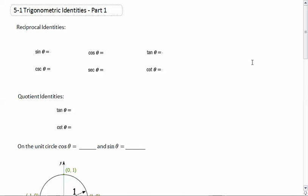This lesson is Trigonometric Identities. This is 5.1, part 1 from your book. Last semester, we learned about the reciprocal identities, so I'm going to go through those really quickly.